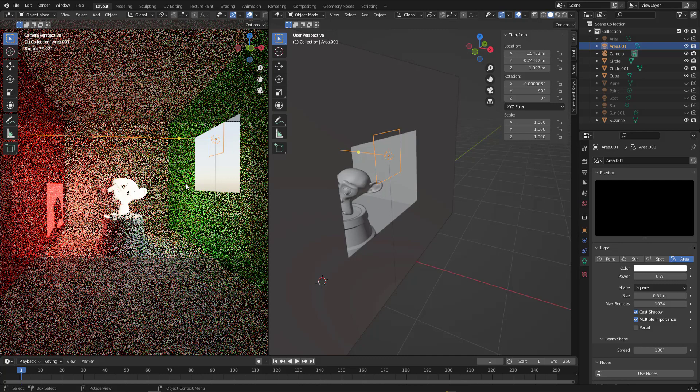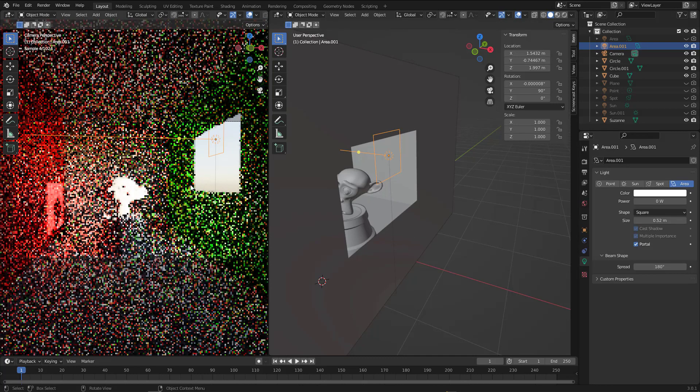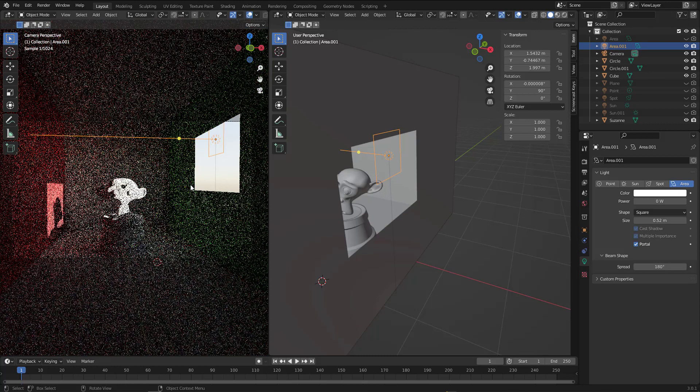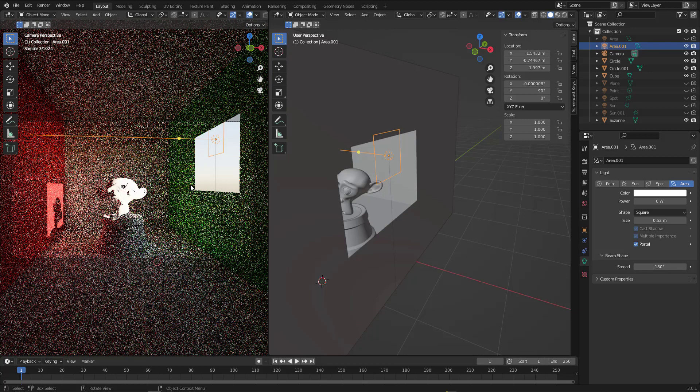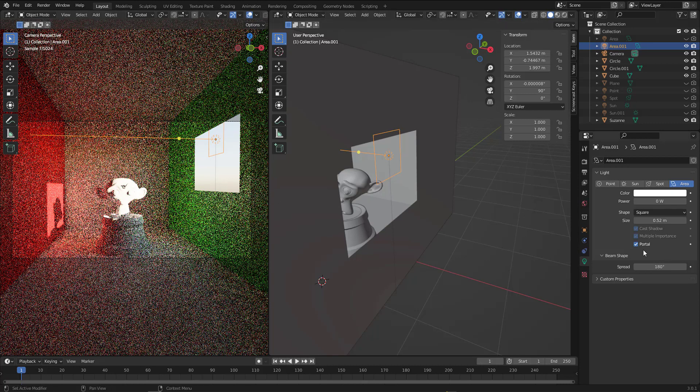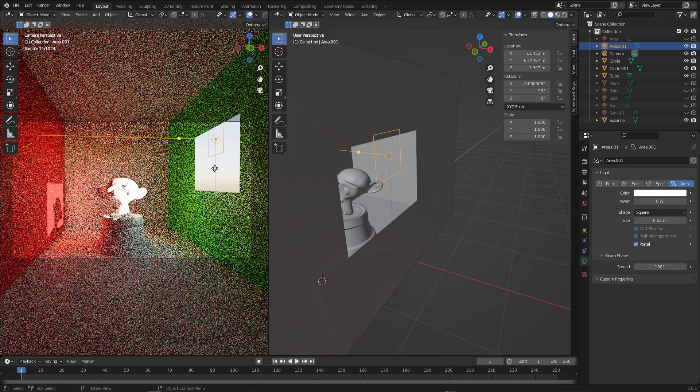All right, so this is how to use the portal, how to switch the area to portal, and this is how it works. I will end this video and see you in the next one.